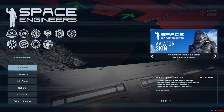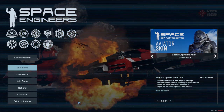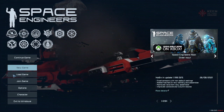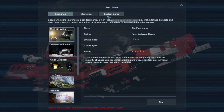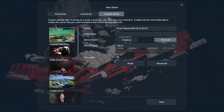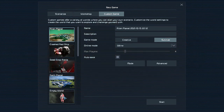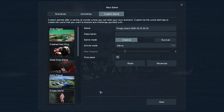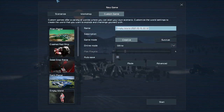Hello and welcome. Today I will be walking you through how to make use of the Real Orbits mod for Space Engineers. To start, we will be creating a new, empty world and adding the mod.